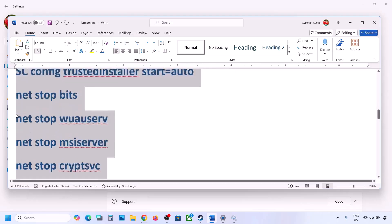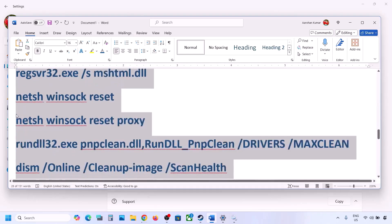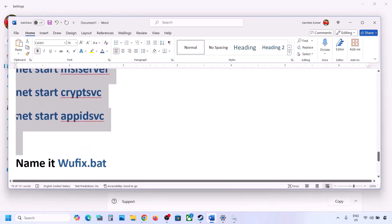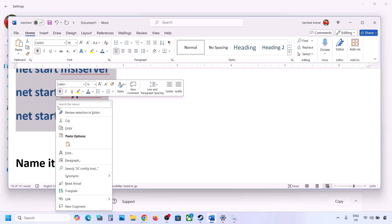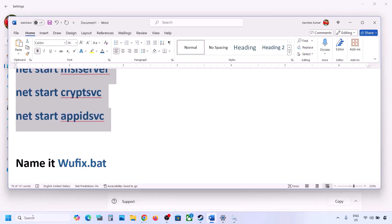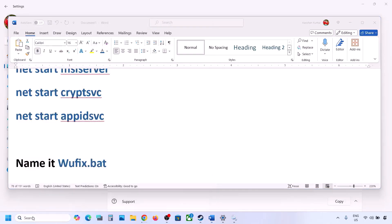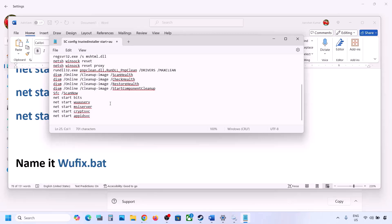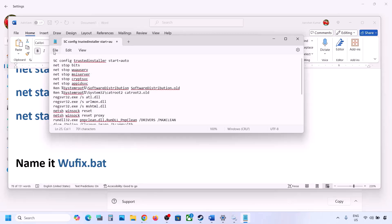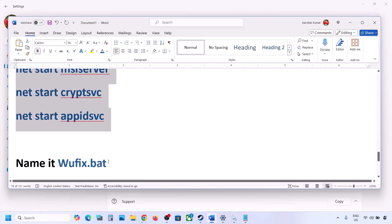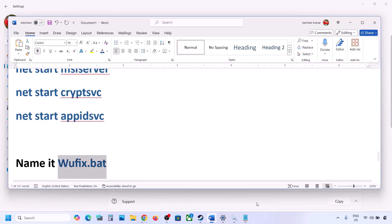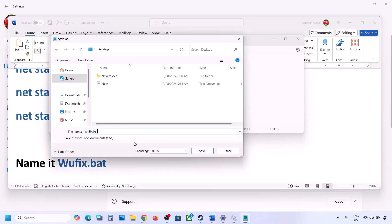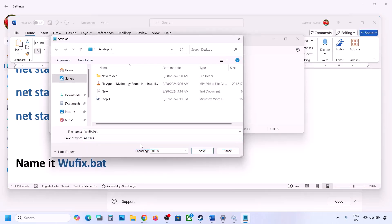The next step is to reset Windows Update components. Copy all these commands — they are provided in the video description. Then open Notepad on your computer by typing 'notepad' in the Windows search box. Open Notepad, paste all the entries, then go to File and click on Save As. Name this file 'wufix.bat'.